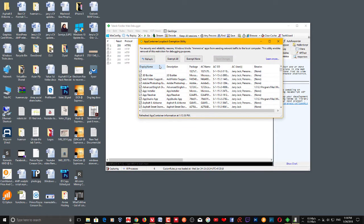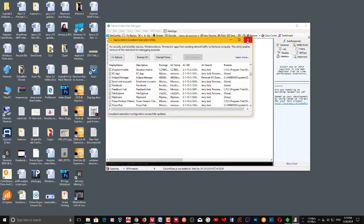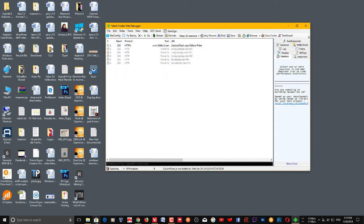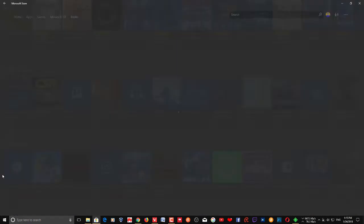But you can also use it to download apps from the Windows Store for offline usage. Here you can see that all have been exempted. In your case it's new — just click 'Exempt All', then click 'Save Changes', then close it.